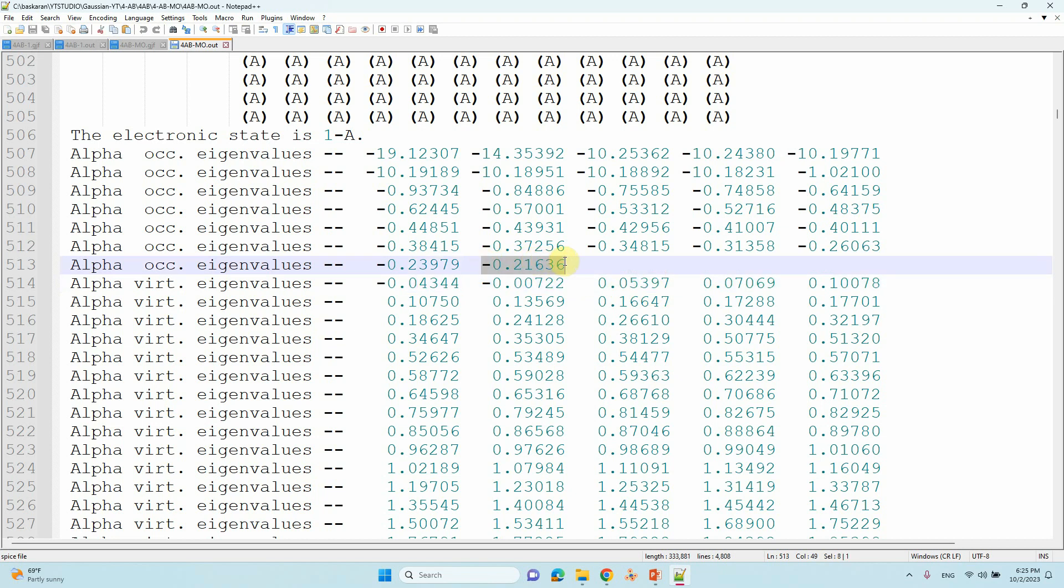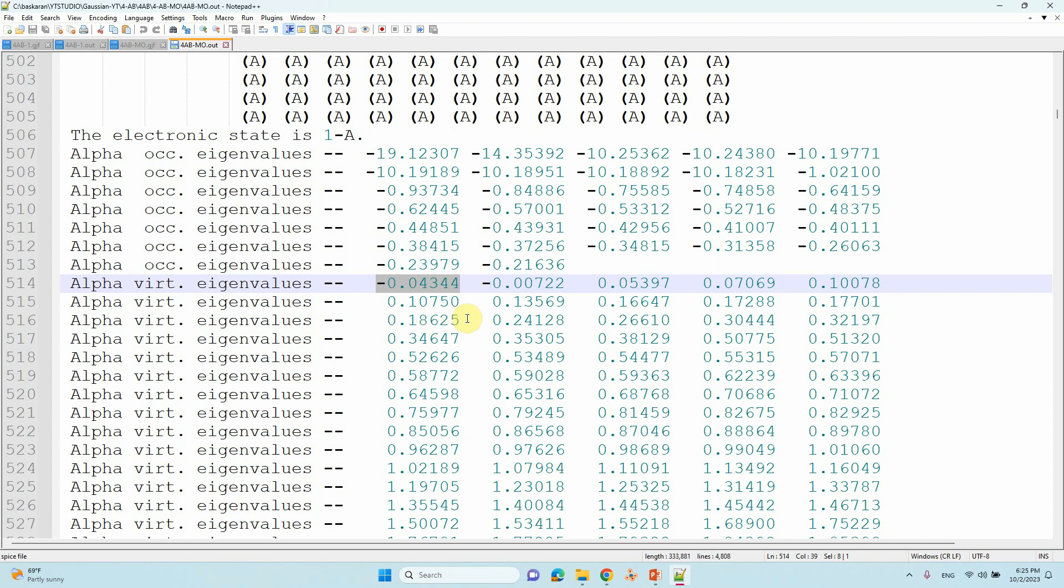This energy everything is in Hartree, so you can convert into electron volt using some energy converter. I already posted the energy converter in my whole video. Just you can check in my channel, you can find that video on how to easily convert Hartree to electron volt.